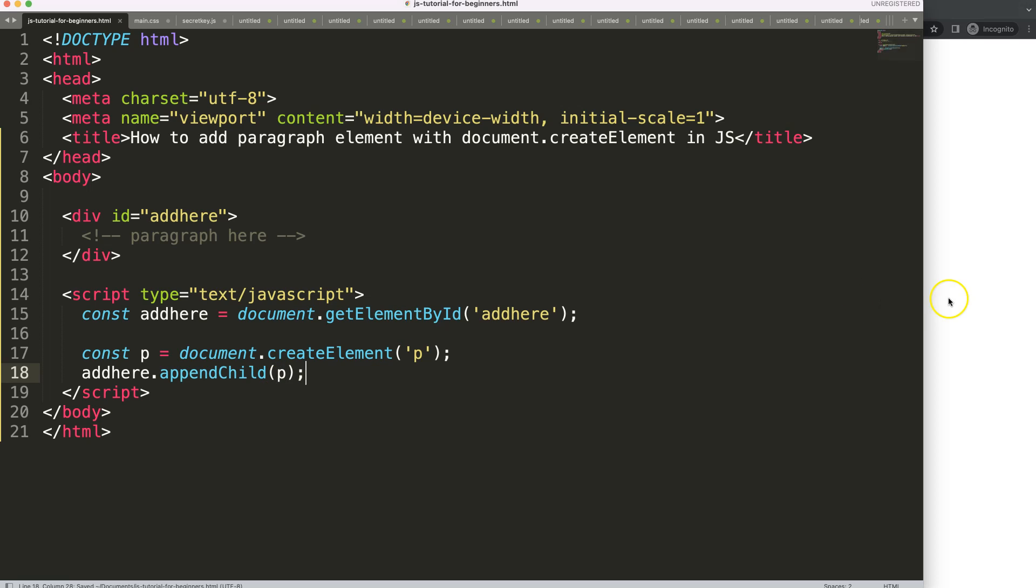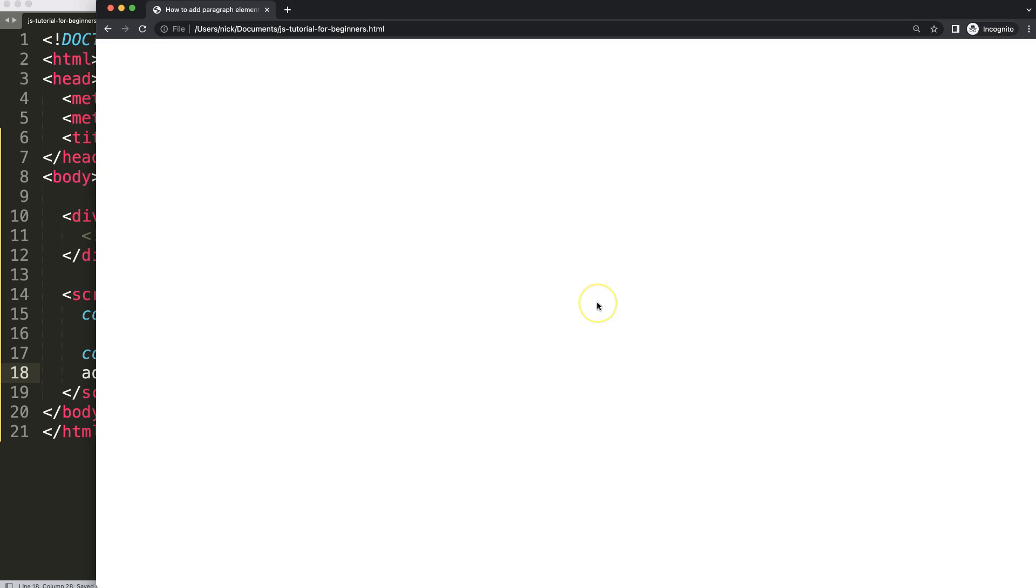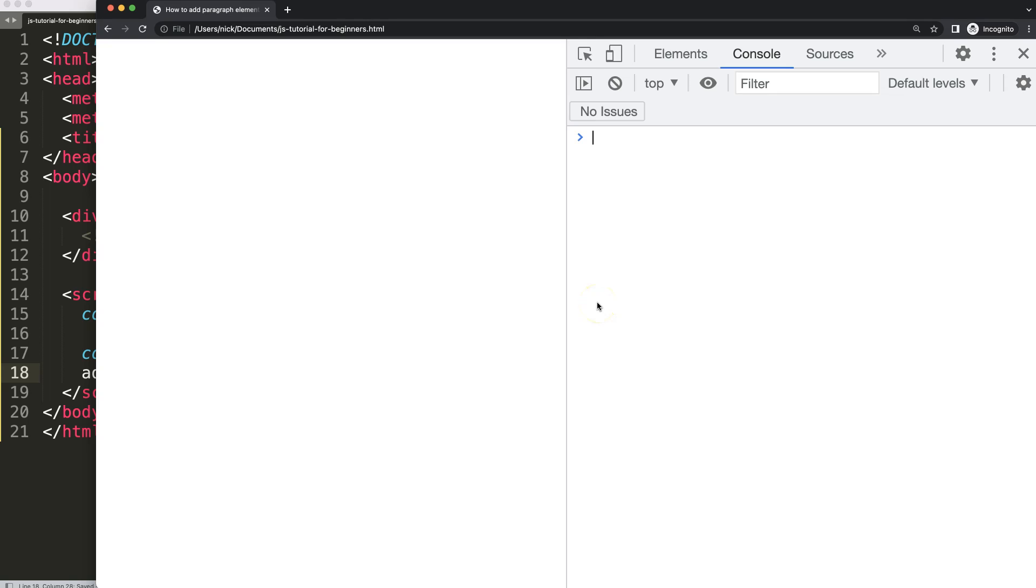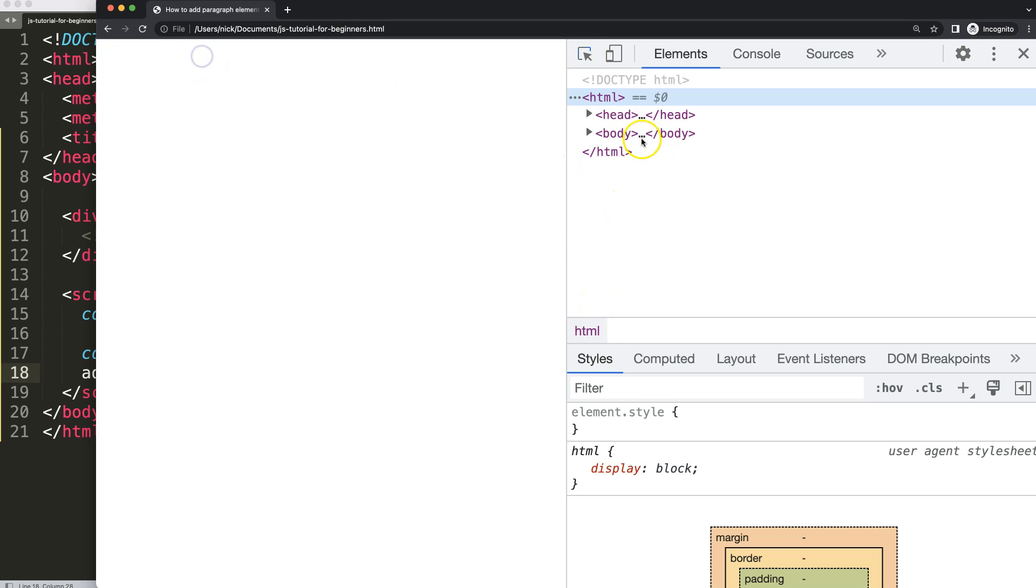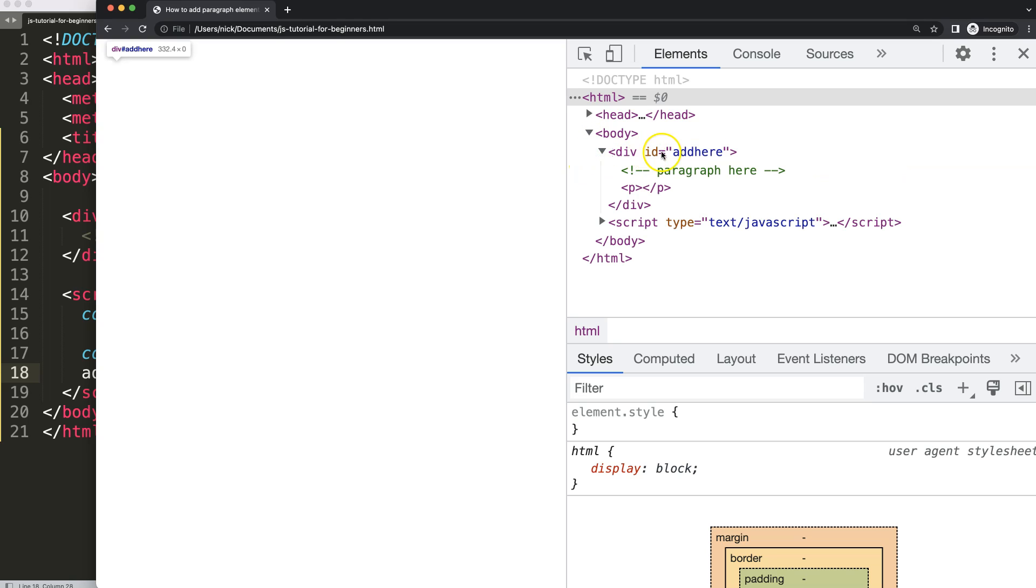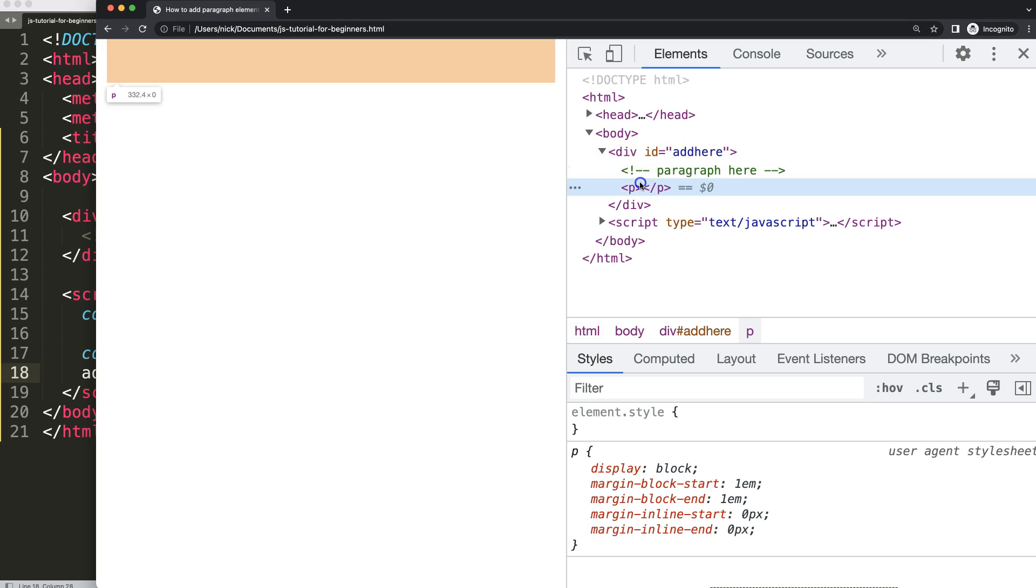If I save this, refresh, open up the developer tab, and search for the HTML, you'll see the body, you can see the 'addhere' div, and you can see here now the empty or blank paragraph being shown. In the next video I'm going to show you how we can add text in here.